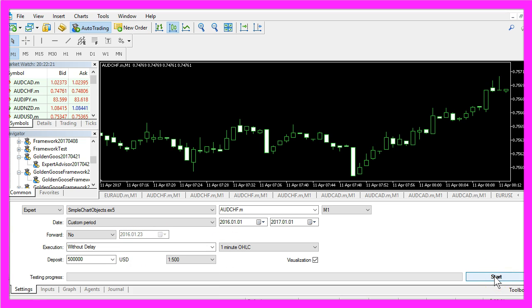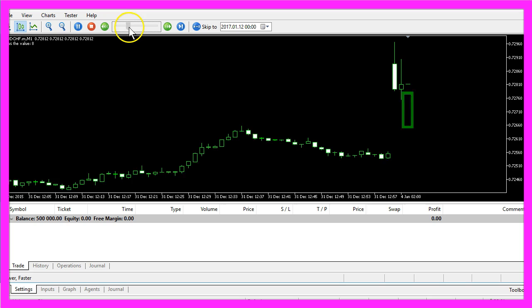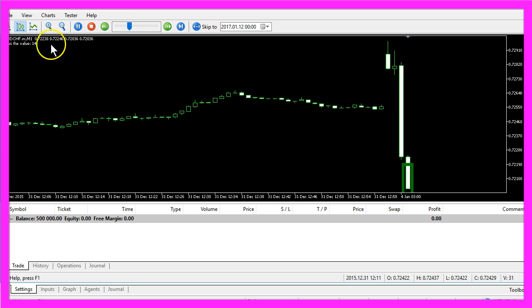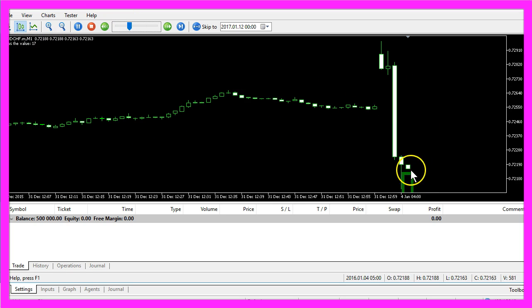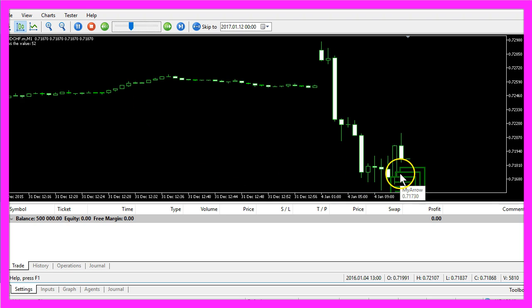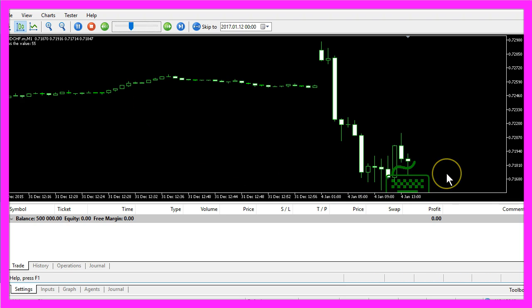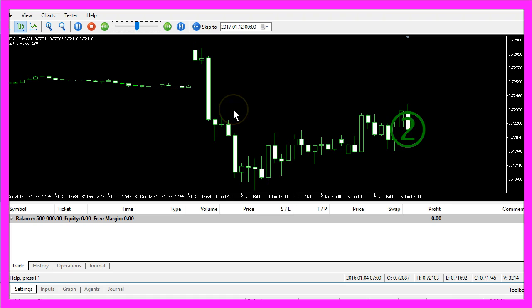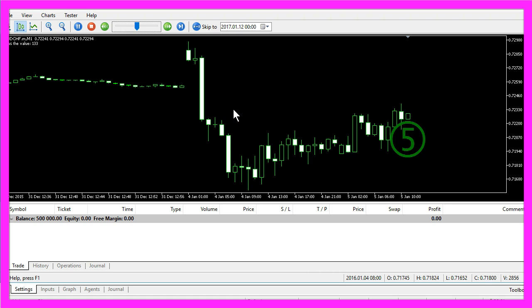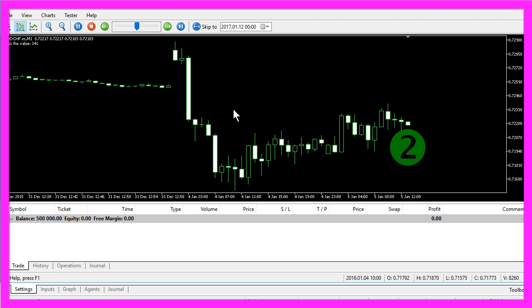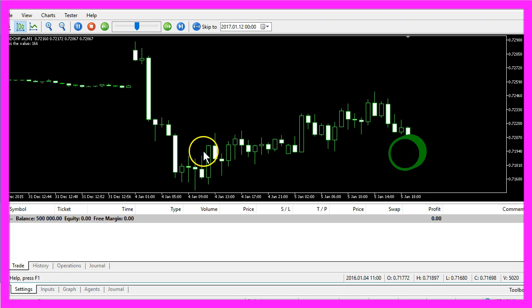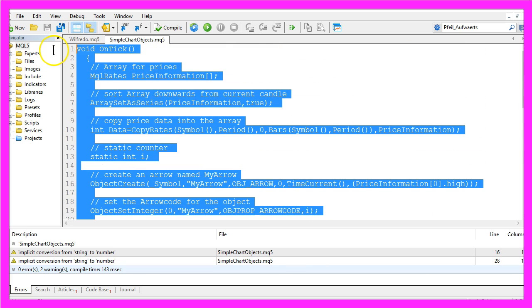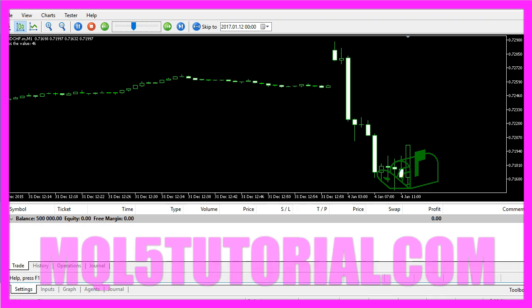Let's start the test after you have enabled the visualization option here. And for the first 20 counter values, nothing changes, but around 30 you will see changing symbols on your chart. And now you actually know how to print dynamic symbols on your chart, and you have done it within a few minutes by using a few lines of MQL5 code.